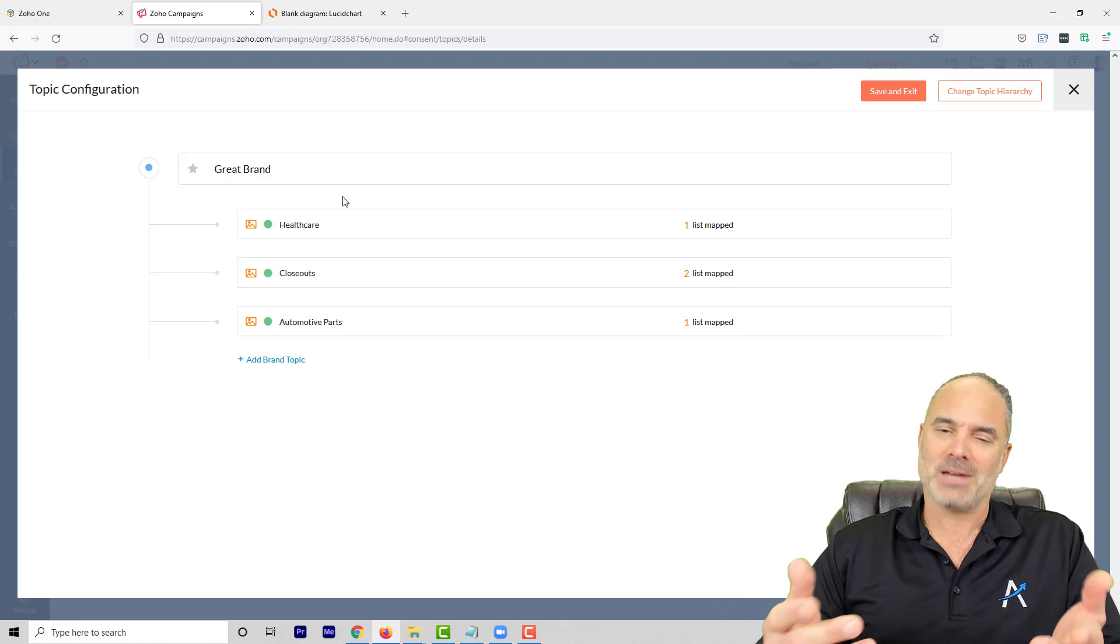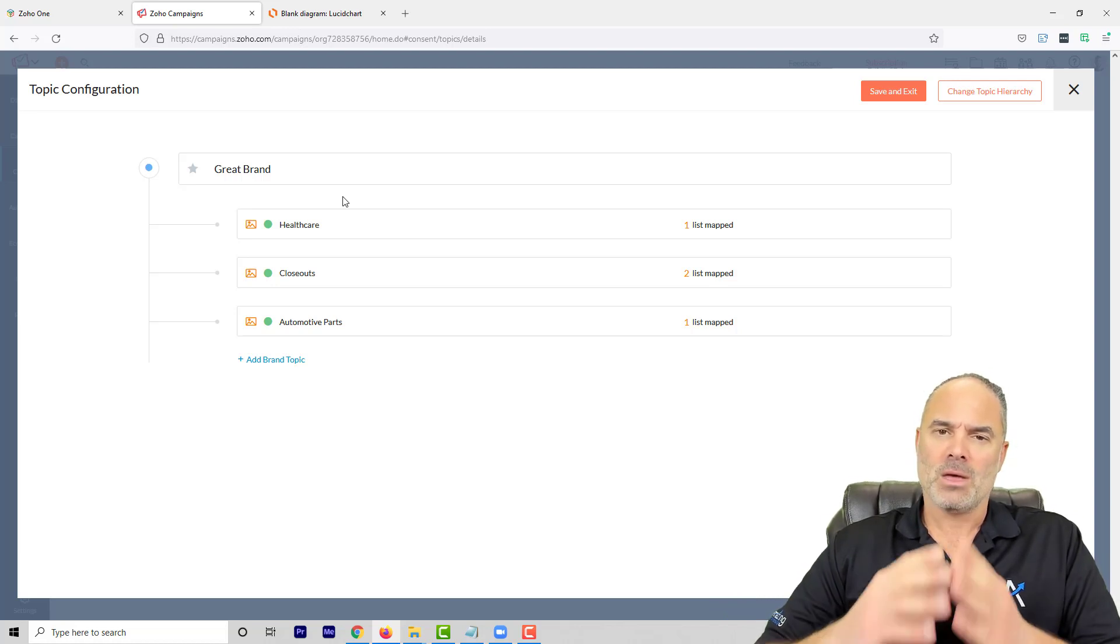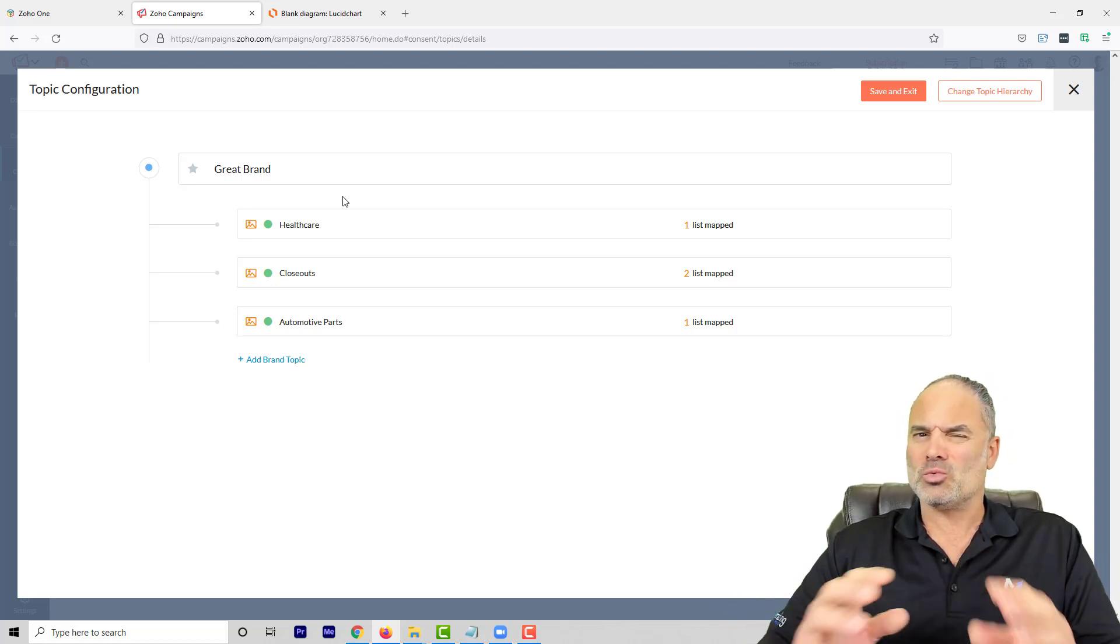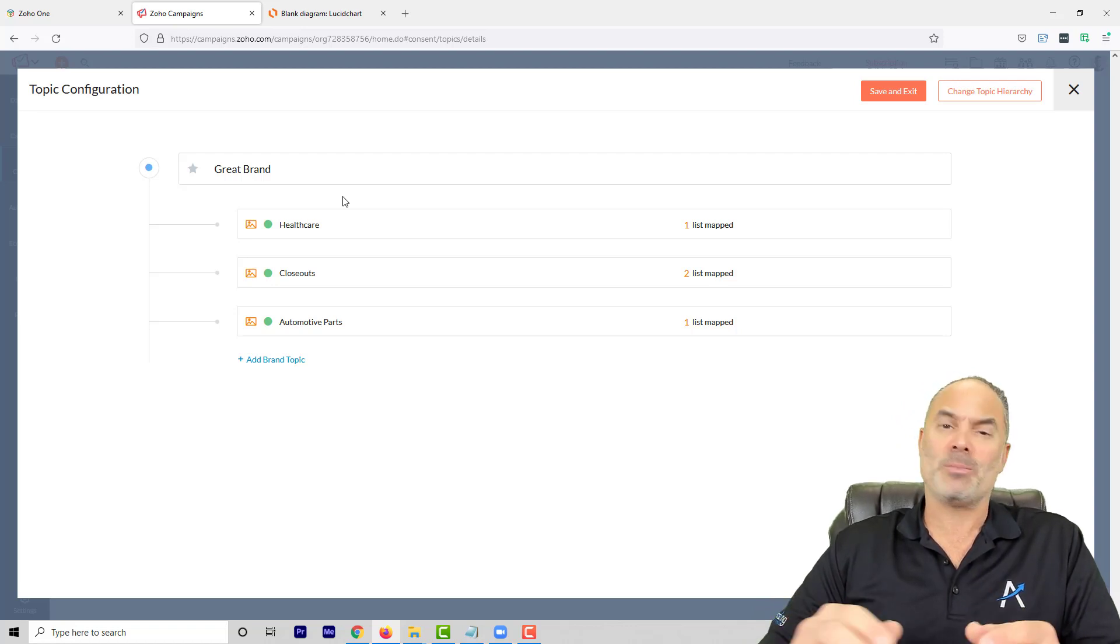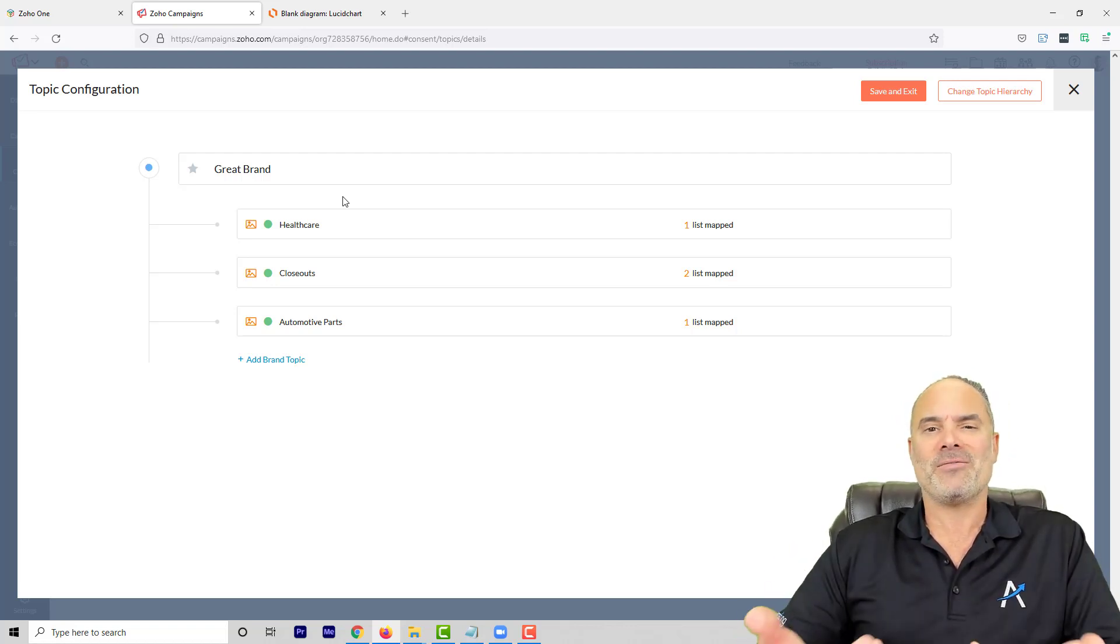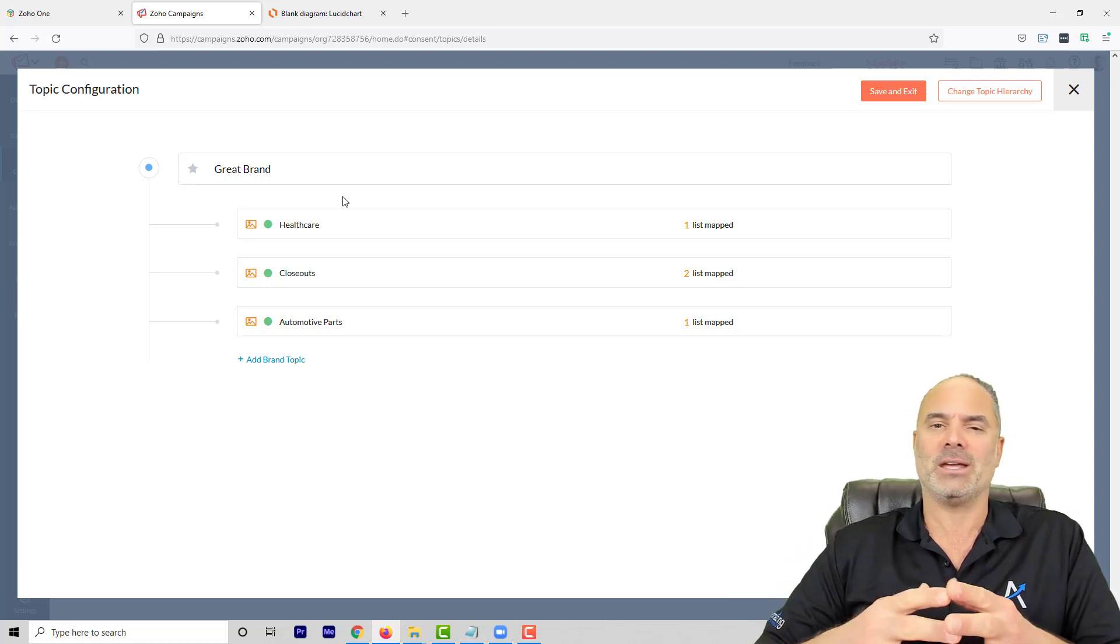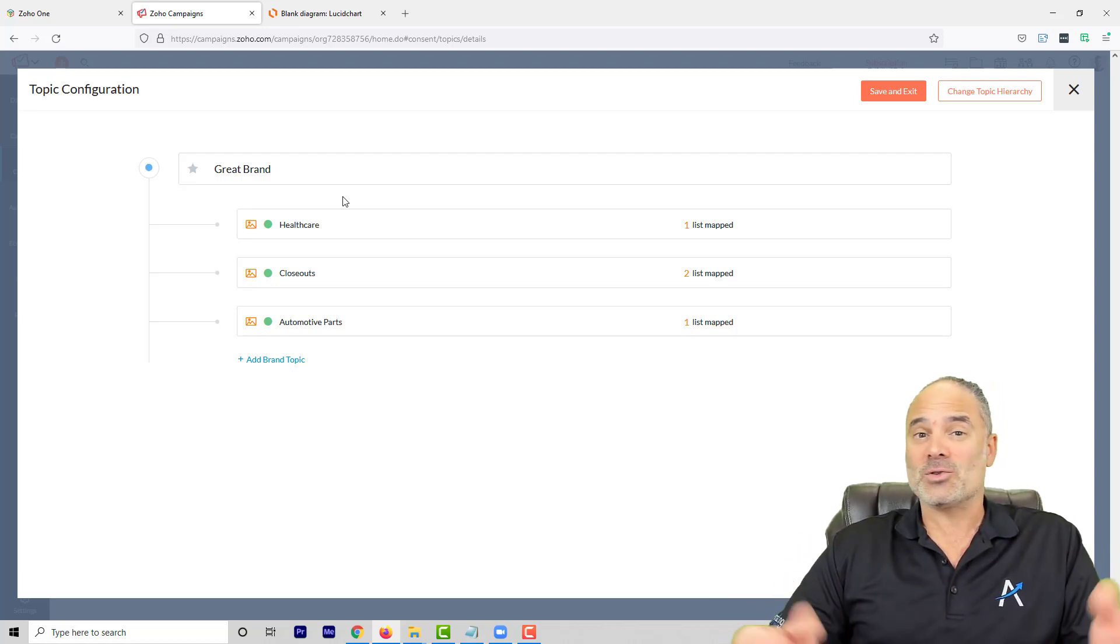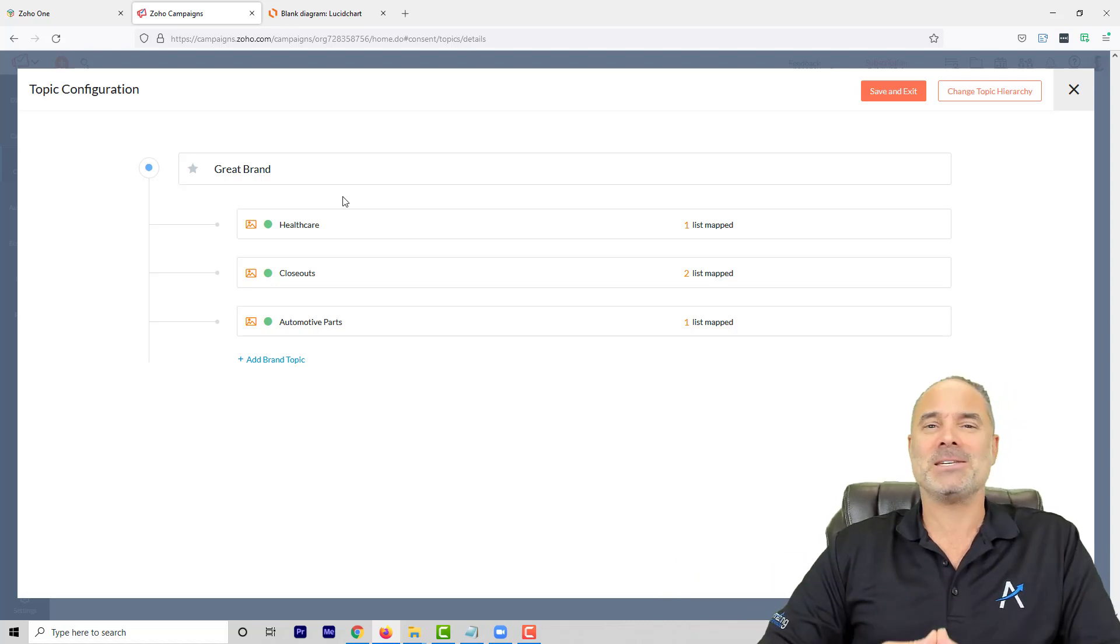So that was really the session just to let you know how to work with those topics and also my preference for what type of hierarchy you're going to use. I hope this session gave you some value, and I will see you in the next session.